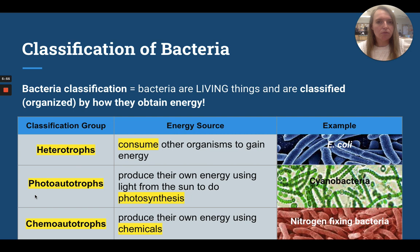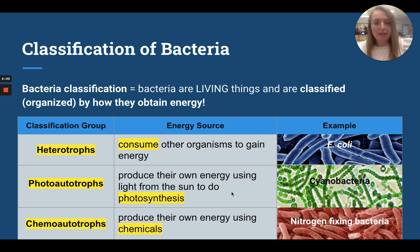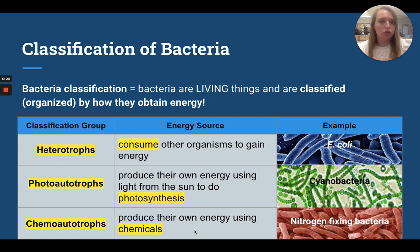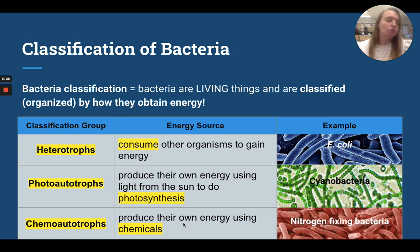Photoautotrophs — that 'photo' should remind you of photosynthesis. These are bacteria that can do photosynthesis. They produce their own energy, just like plants, by capturing light from the sun and combining it with other reactants to get energy as a product. Then finally we've got chemoautotrophs. These guys produce their own energy, but they don't do photosynthesis. Instead they do chemosynthesis, where they take chemicals and rearrange those chemicals into energy molecules for themselves.